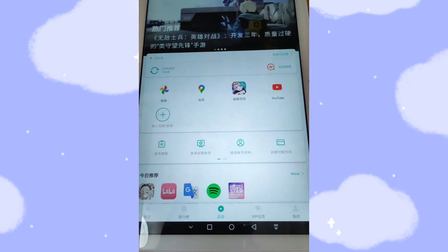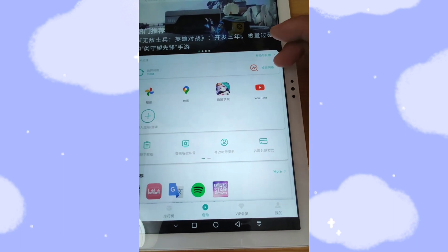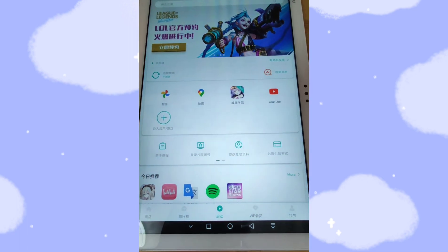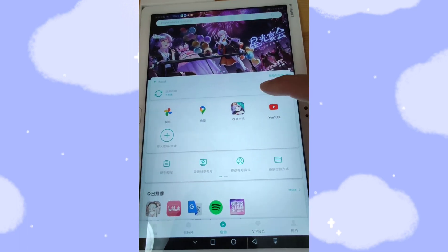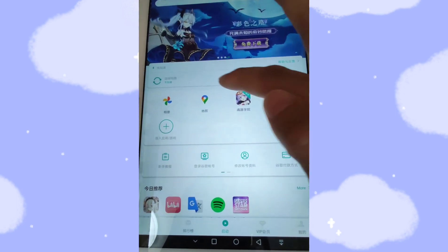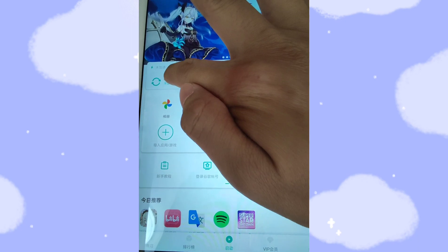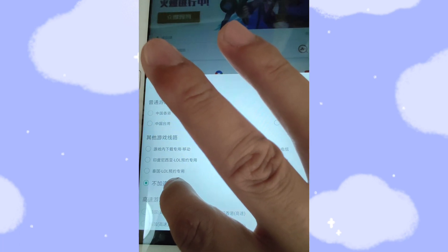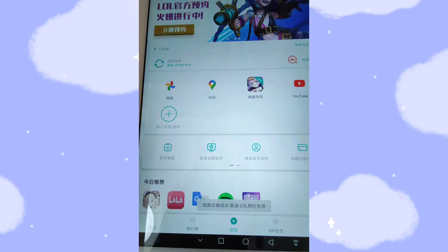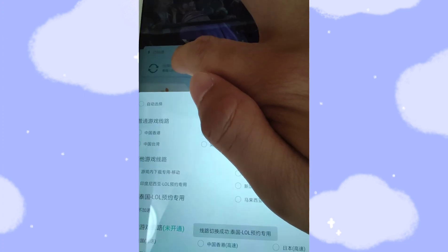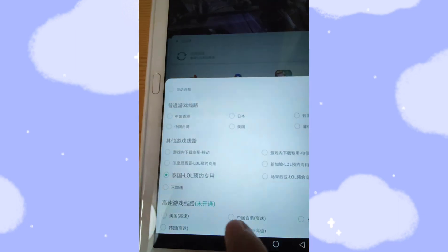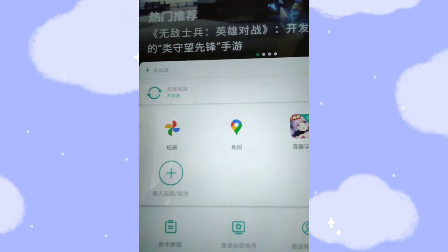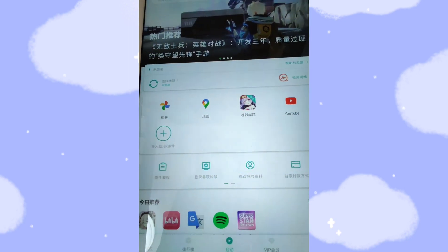It's very easy — you can click YouTube and use the plus button to import YouTube and Google Photos into OurPlay to load them. As I mentioned, there's no need to use a VPN. Just click that option — no need to use a VPN.